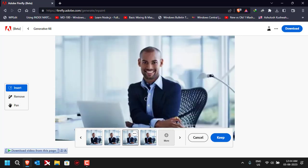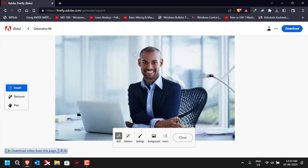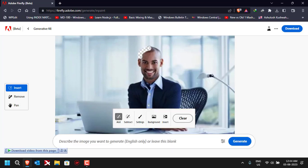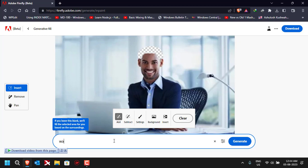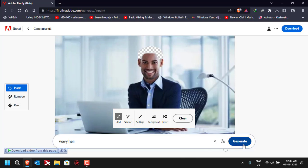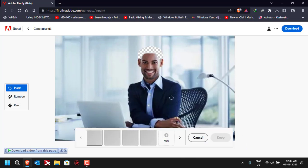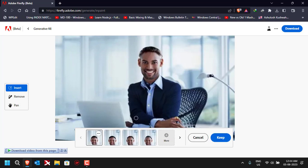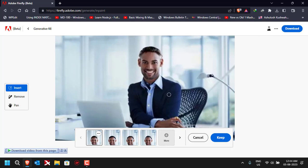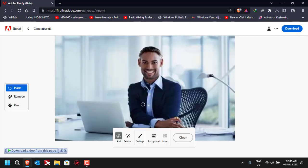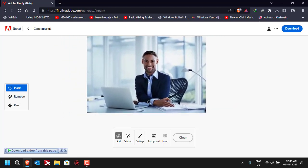Let's also try to change his hair and see how it turns out. I'll select the hair area, keep the suit we chose, and type 'wavy hair' to generate. I think I'll go with this one — we can click on Keep. That's the image we've got now.